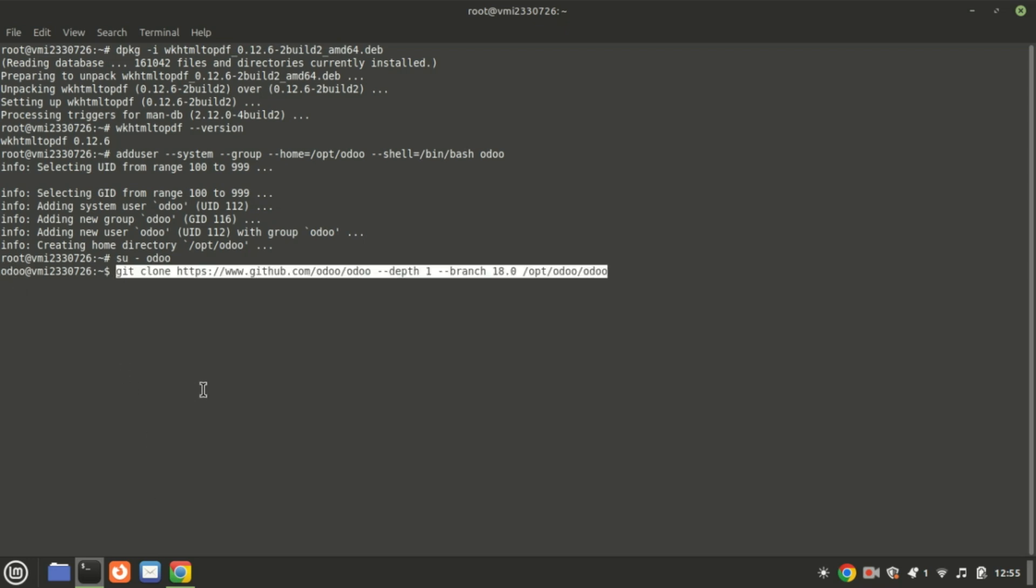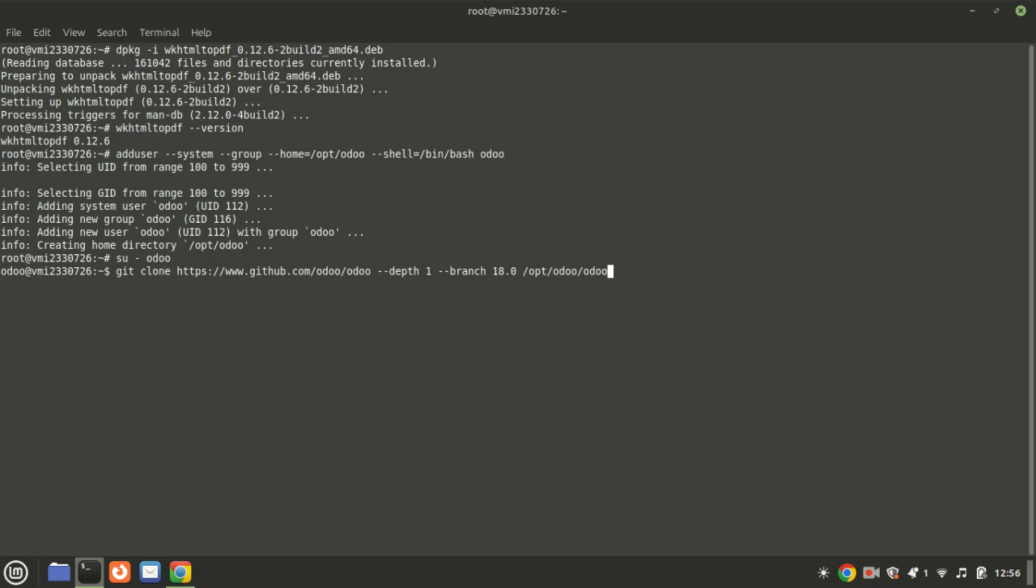Now download the Odoo 18 source code from the Git repository and install it.